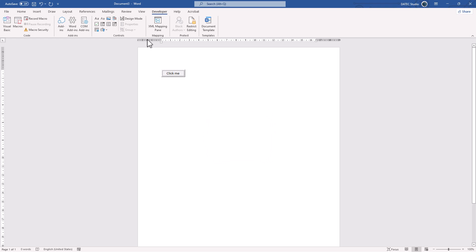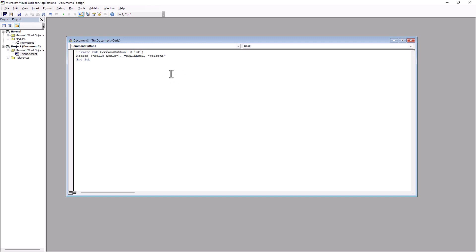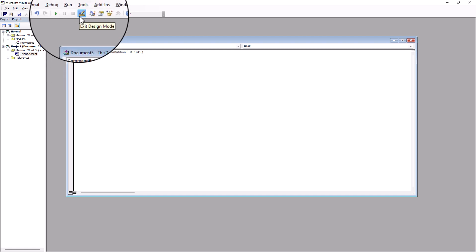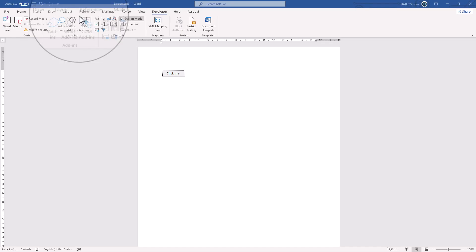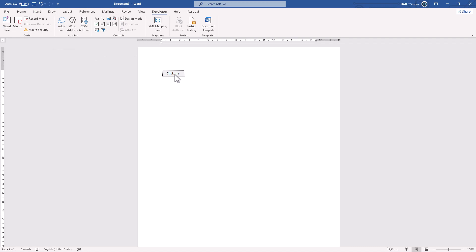So, again, I could go to design mode and double click. And we could even expand more and more. Let's say I don't want to show me a message box. Simply, I could delete it. I could exit from design mode simply here. And if I click on this button, nothing gonna happen.